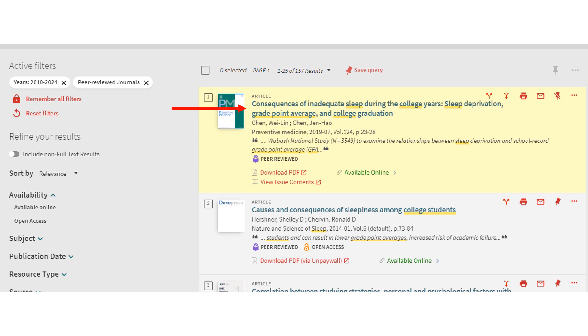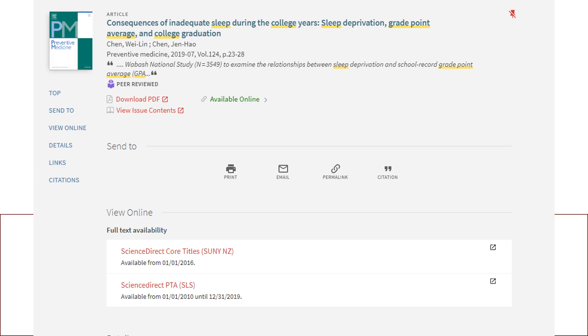Back to the search results page, you'll notice that the article we pinned is highlighted. If we want to read this article, click on the title. Once we select the title, we're taken to this page, which gives us more details about the article.